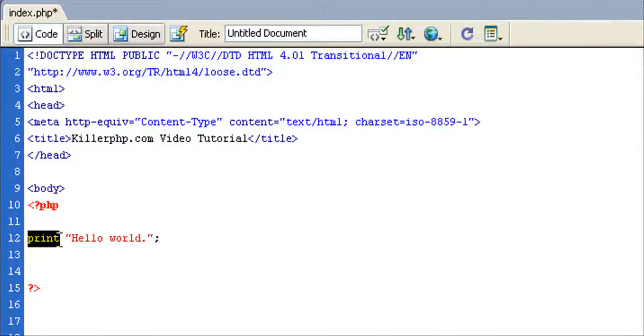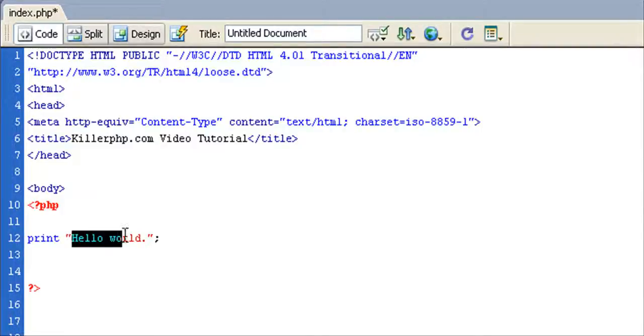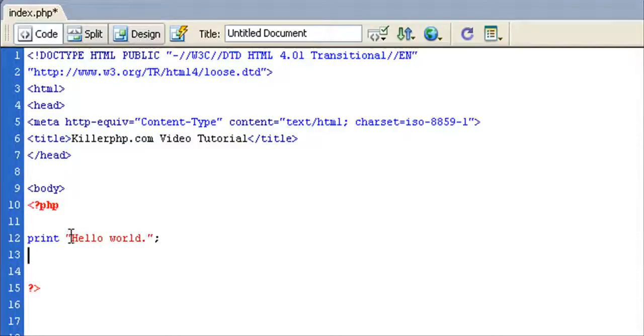Again, back here we got this built-in function, and again a function is a thing that is built into PHP that performs an action. In this case this function is printing the text, or as nerds would say, the string hello world, into a web page.